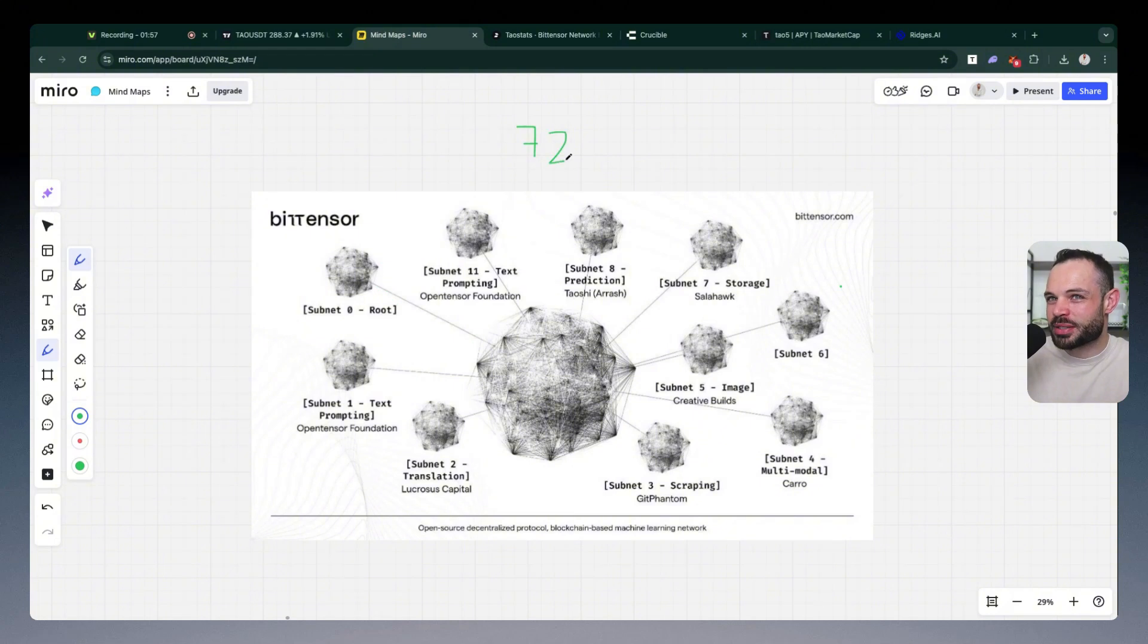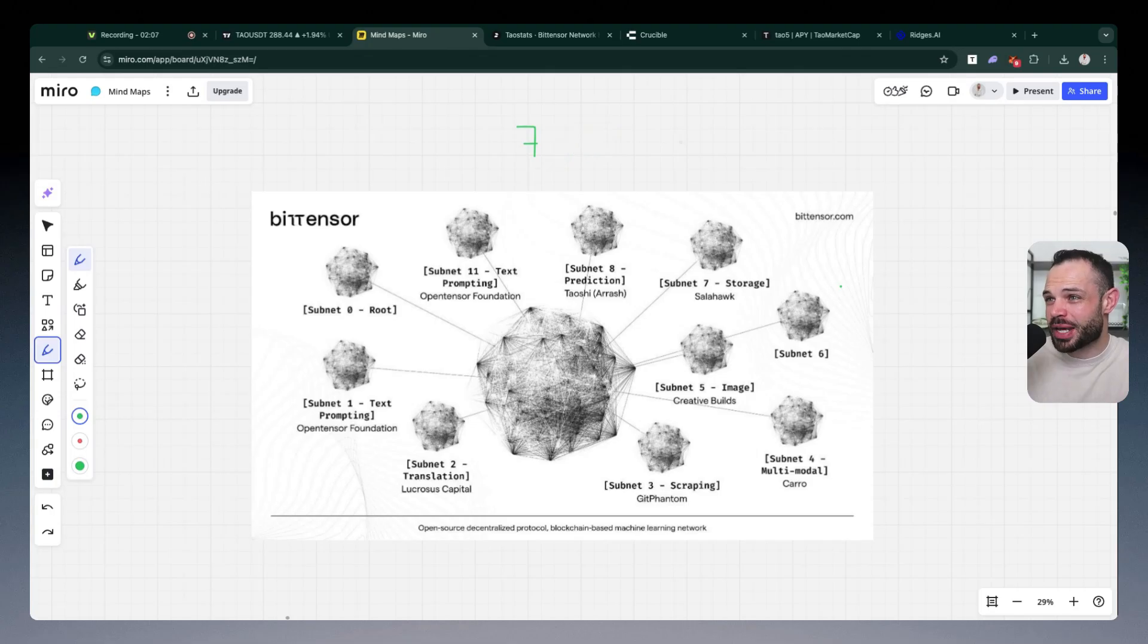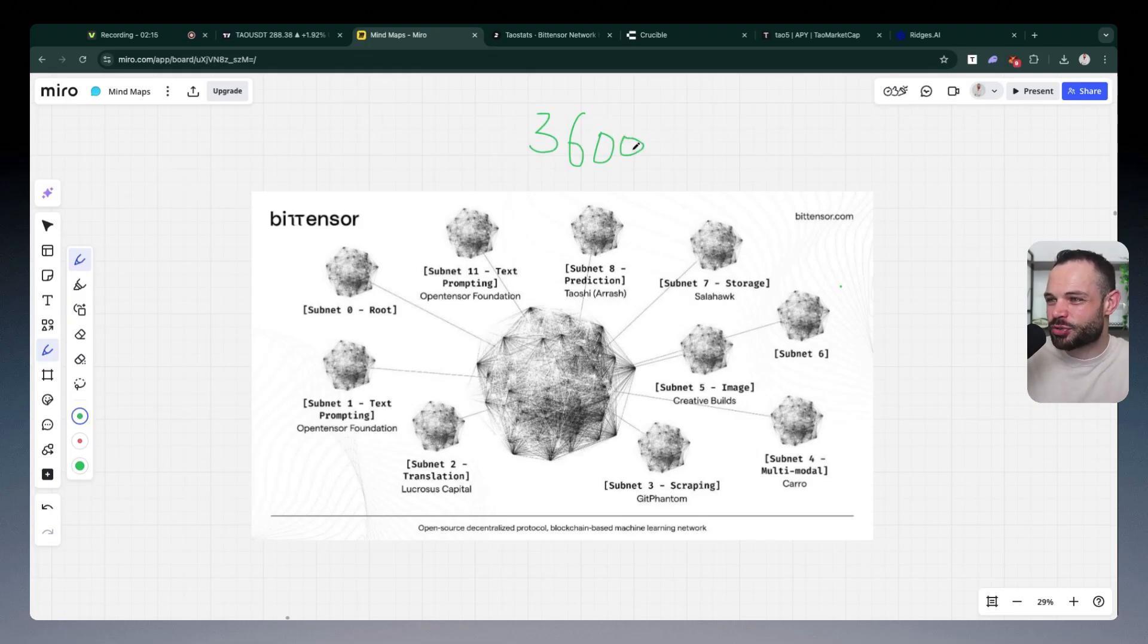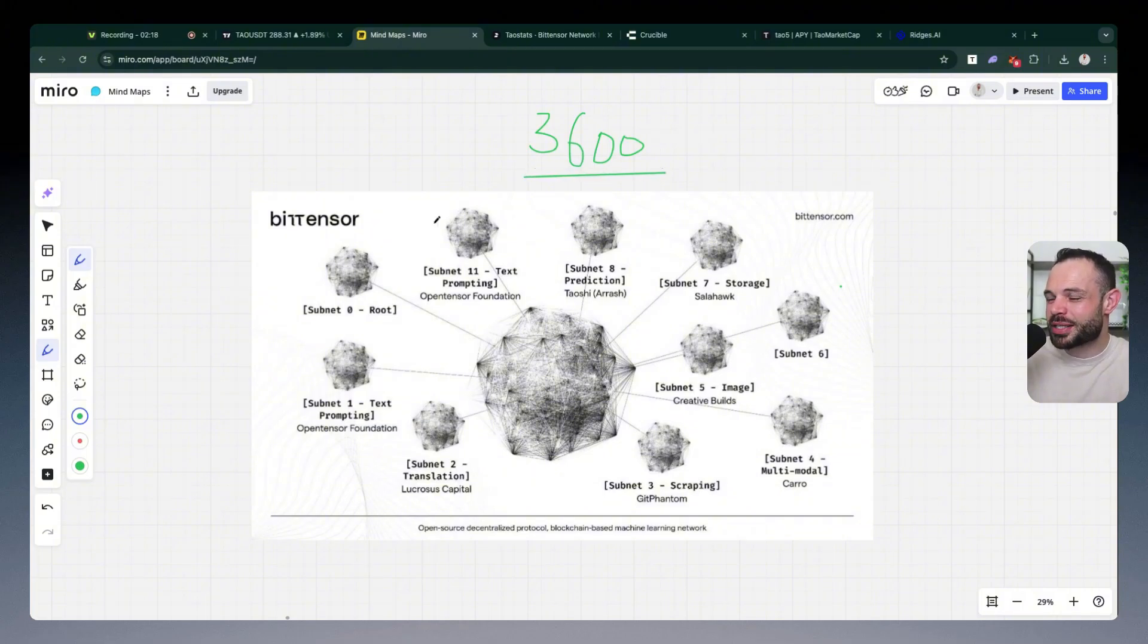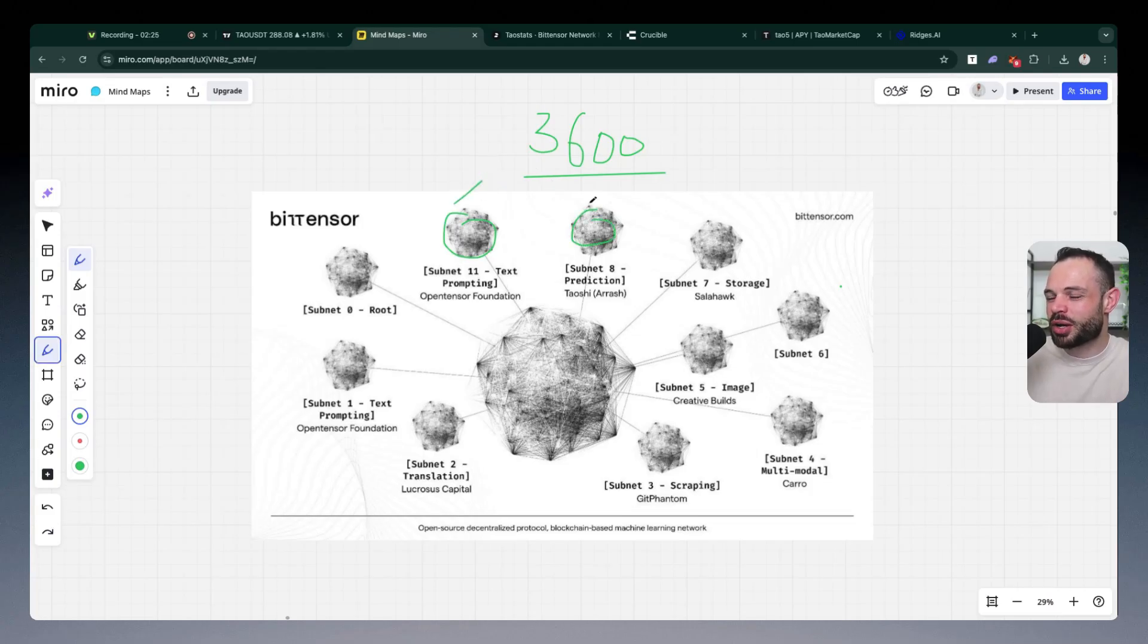At this moment in time, subnets are earning or fighting to earn a share of the 7,200 daily Tau emissions that are coming out every single day. In just a few days' time, we are seeing the first halving event happening for Tau. And the daily reward issuance is going to drop by 50% to 3,600 Tau per day. What does that mean? It means the pot is smaller. It means the competition is going to increase because all of the subnets are now fighting for 50% as much emissions on a daily basis.